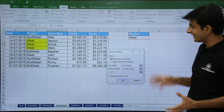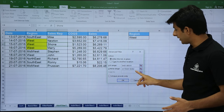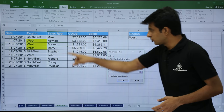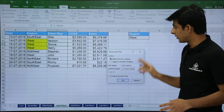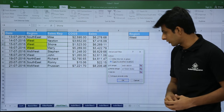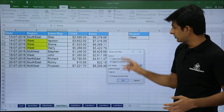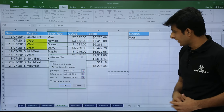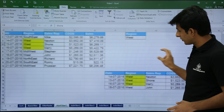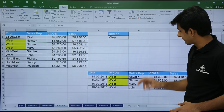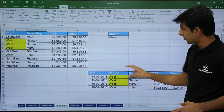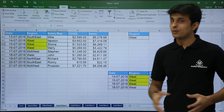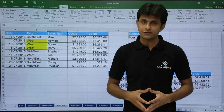There are two options: filter the list in place, and copy to another location. I need to click on 'Copy to another location', select a destination cell, and click OK. Once I click OK, the four records where region is West are shown. So this way you can do the filtering in the same sheet — that is what you call advanced filter.